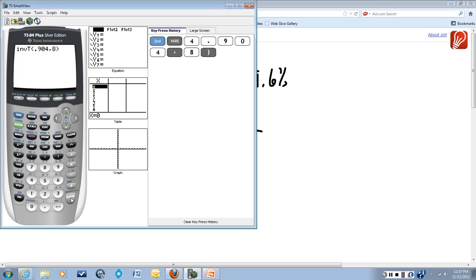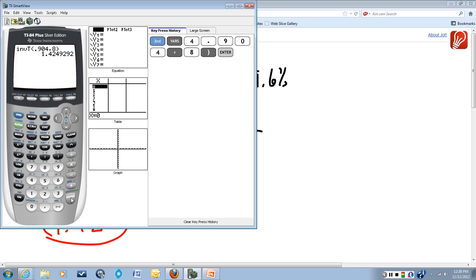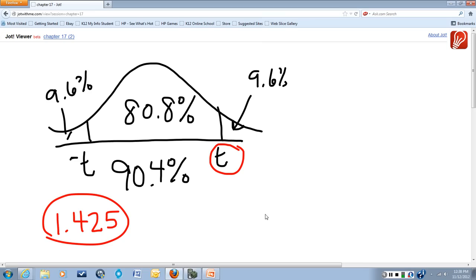Remember to close parentheses, we'll hit enter. It'll think for a minute, and it will give us a critical value of 1.425 if we round it to 3 decimal places.